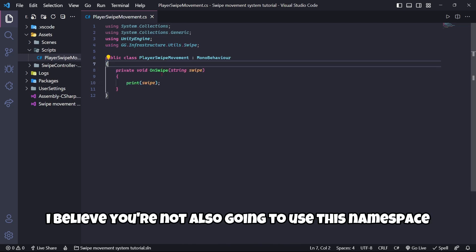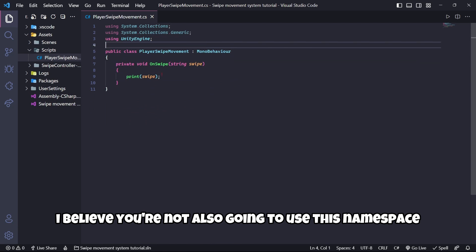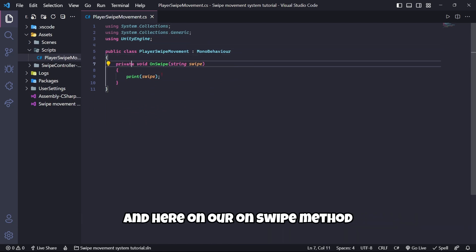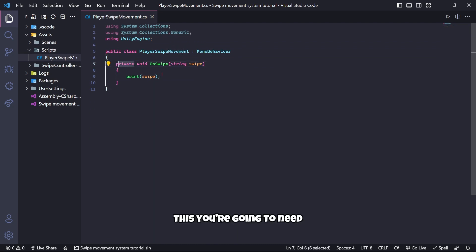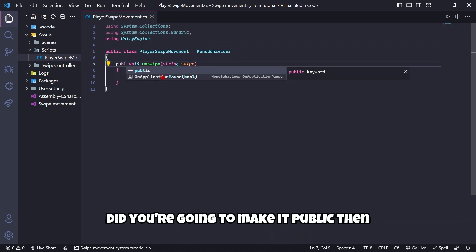I believe you are not also going to use this namespace. And here on our OnSwipe method, this you are going to need, but you are going to make it public.